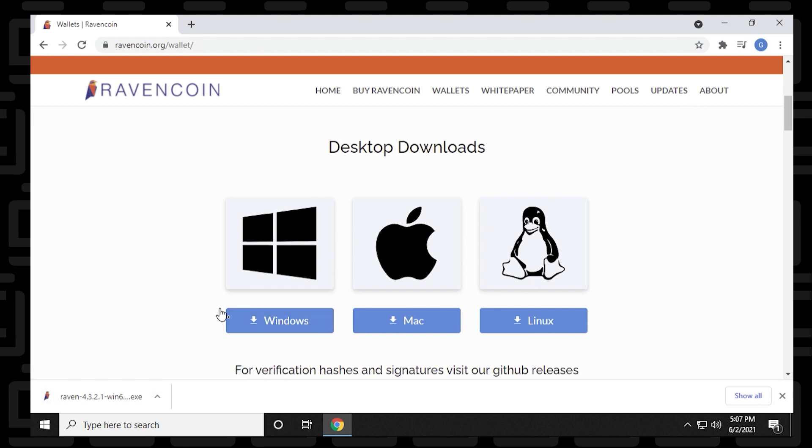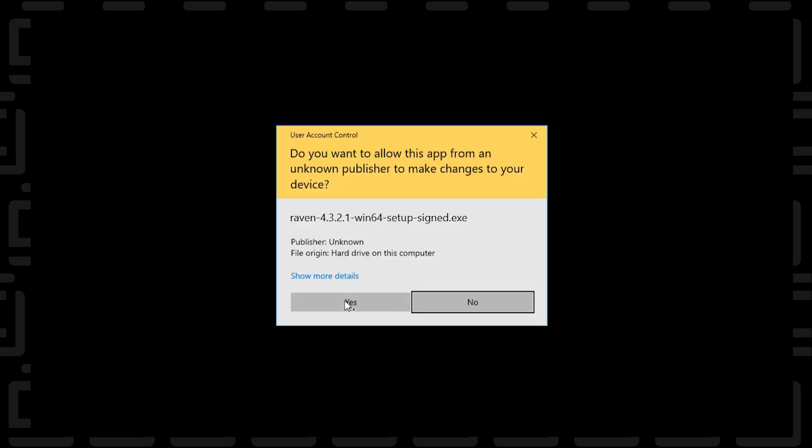So it's not a very big file. Once it's done, we can just click on the setup file and let it open up. I'll just minimize this. And we can say yes to the user control prompt here. Click on yes.